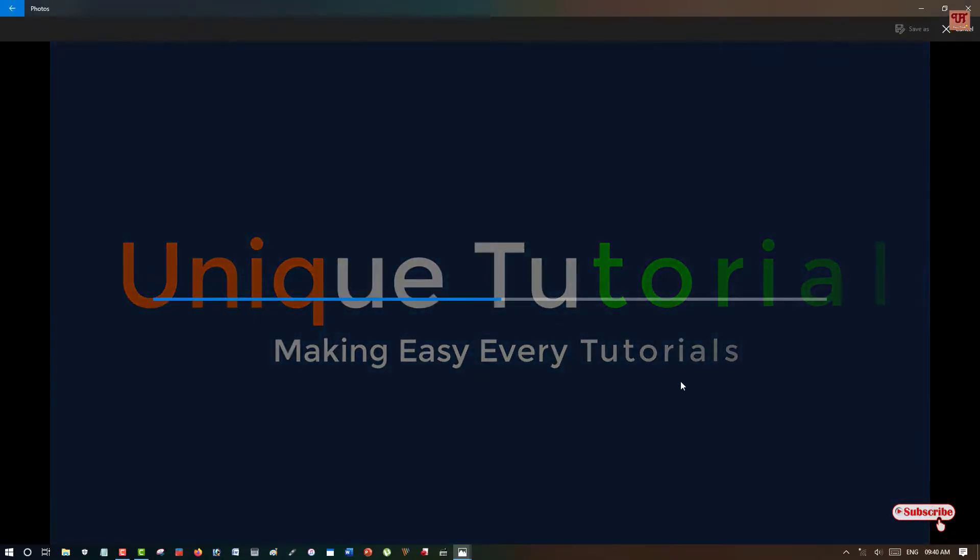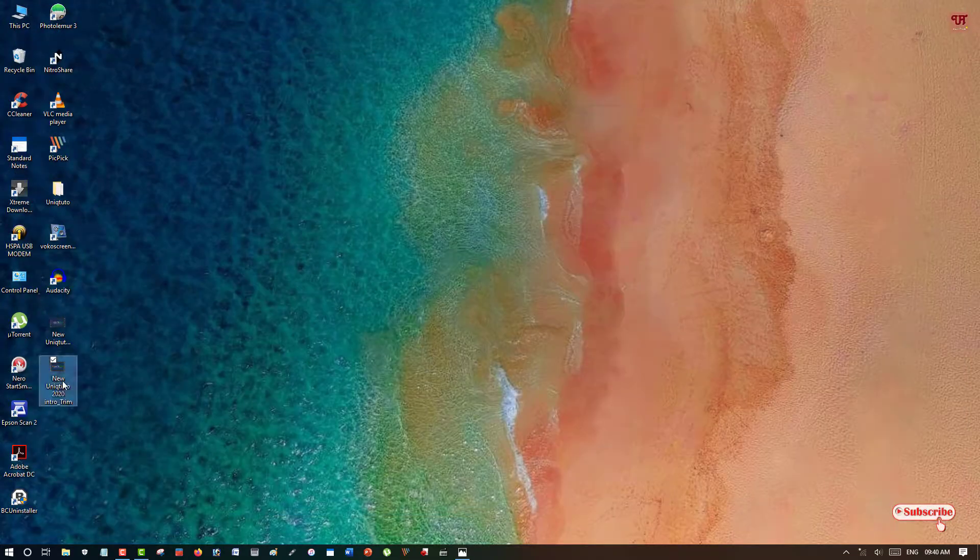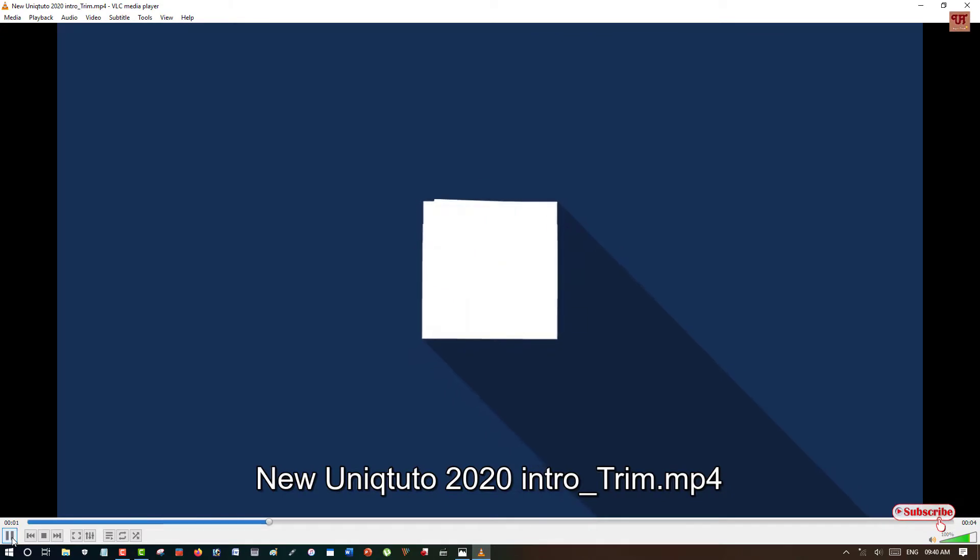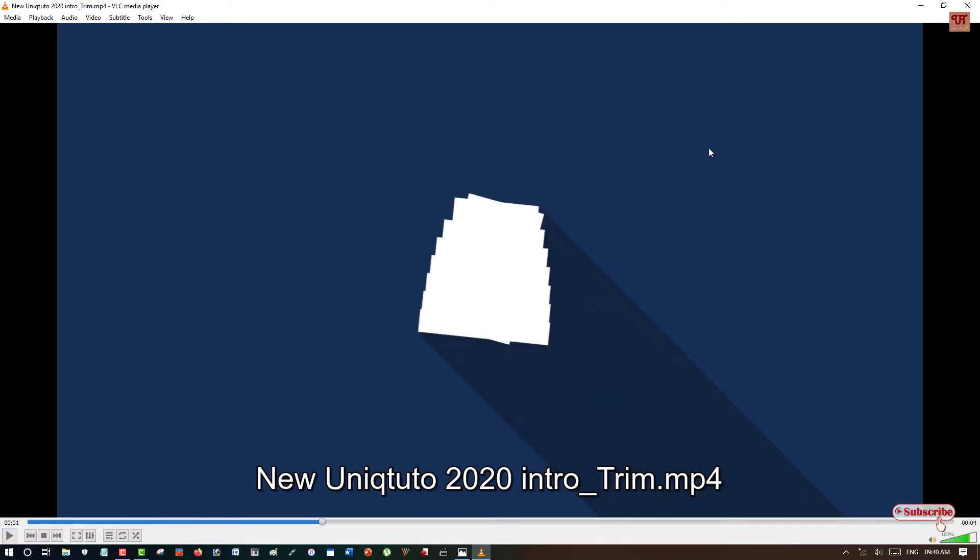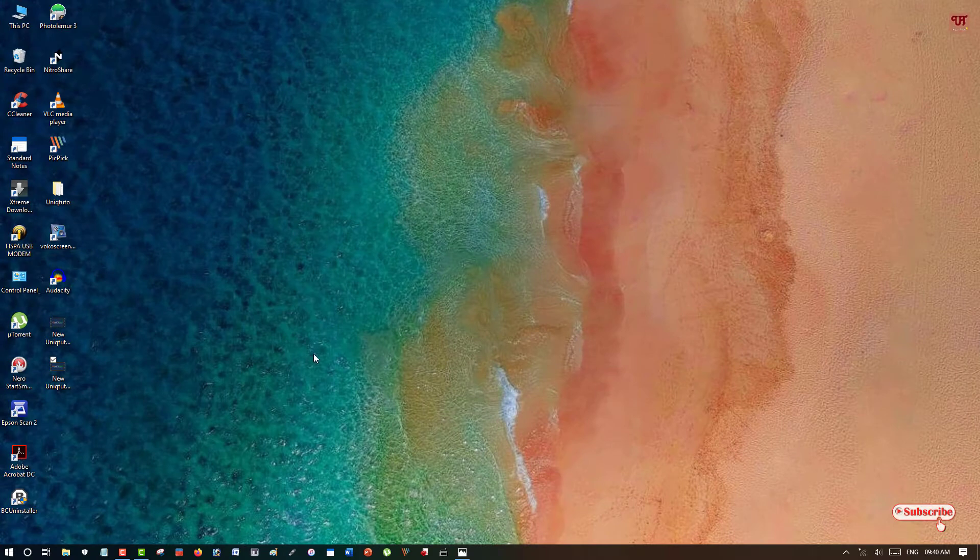Wait for a few seconds and it's done. So in this way you can trim or cut any video portions without using any third-party video cutter software in your Windows 10 computers.